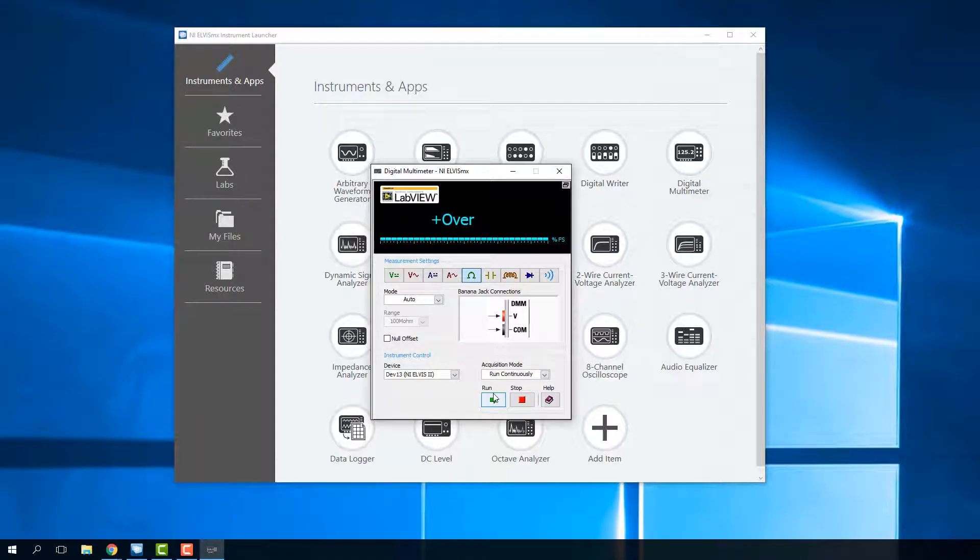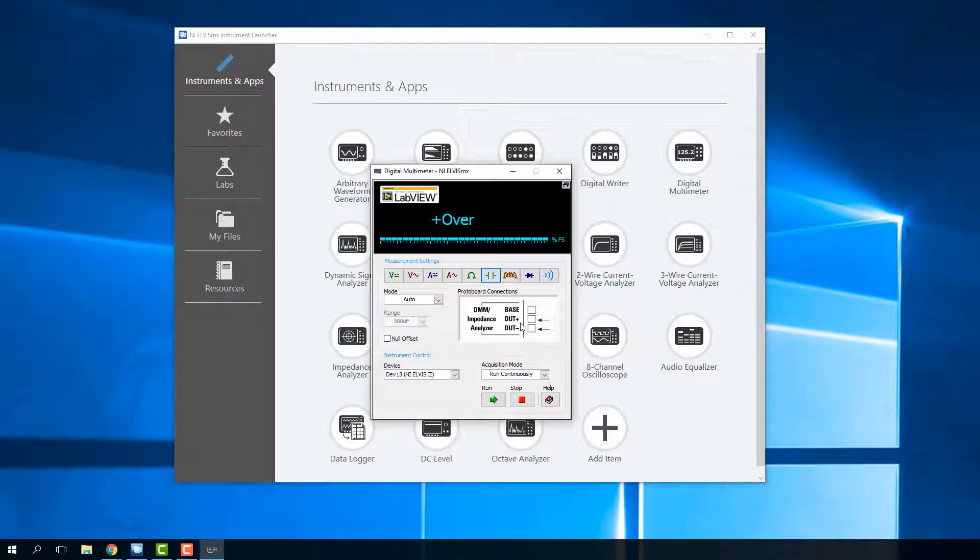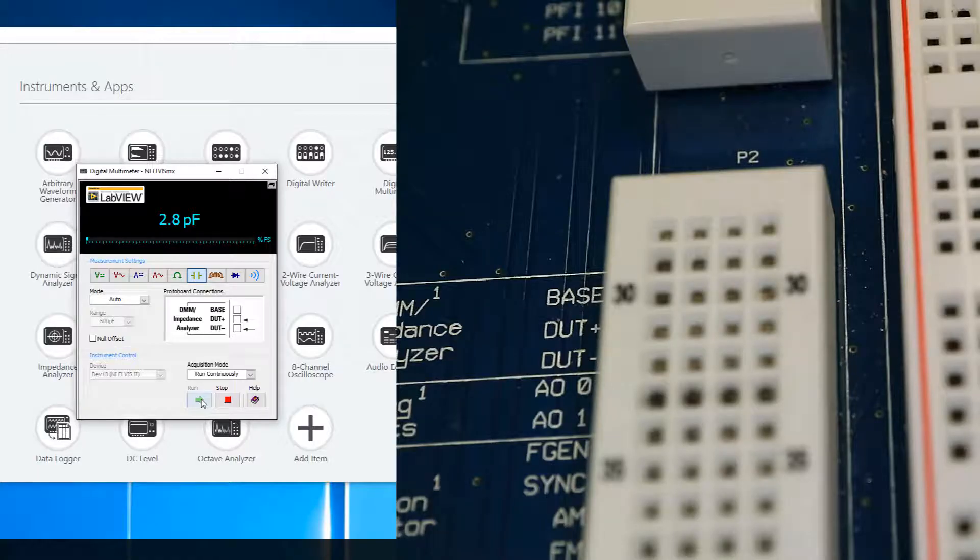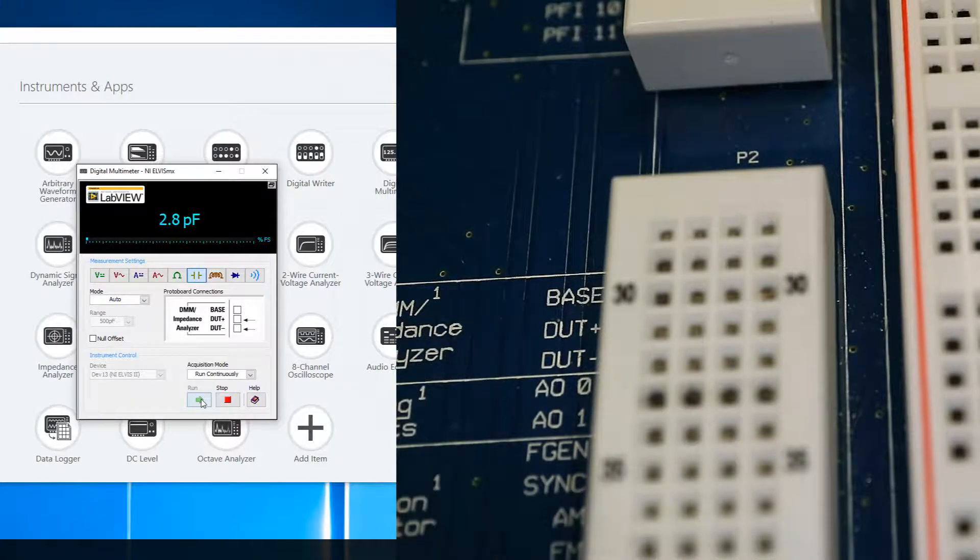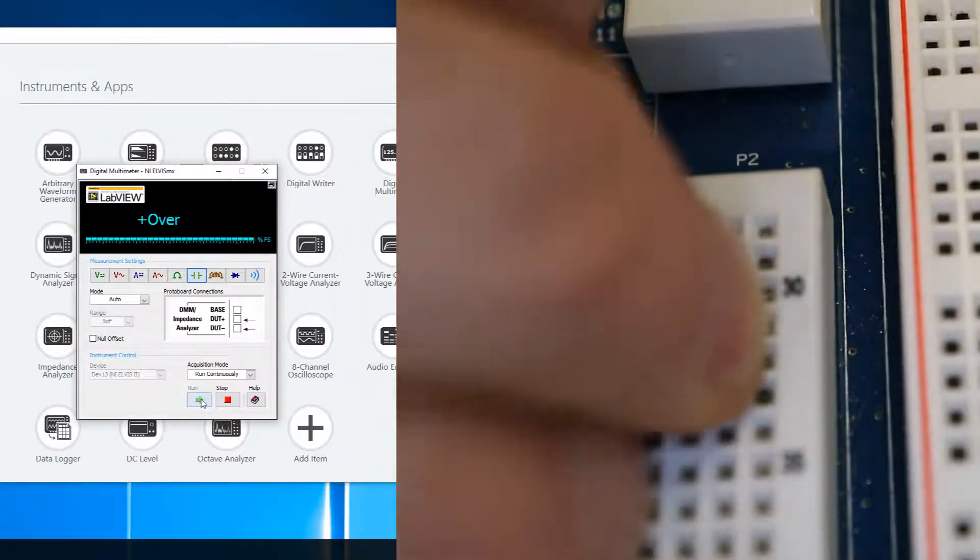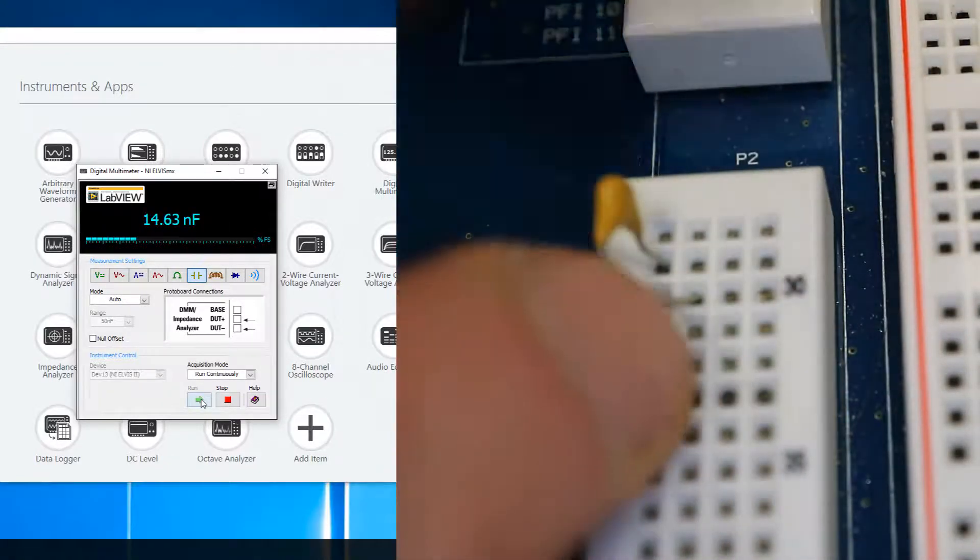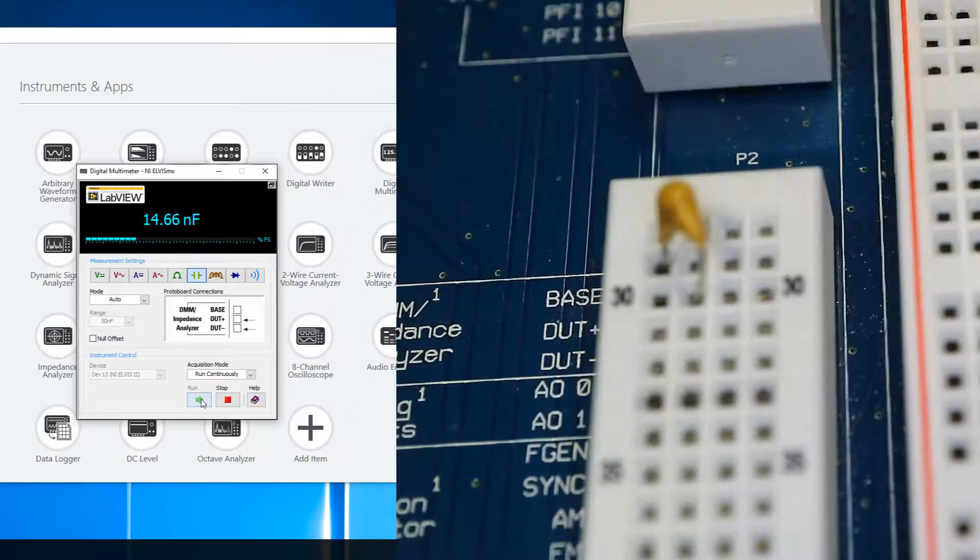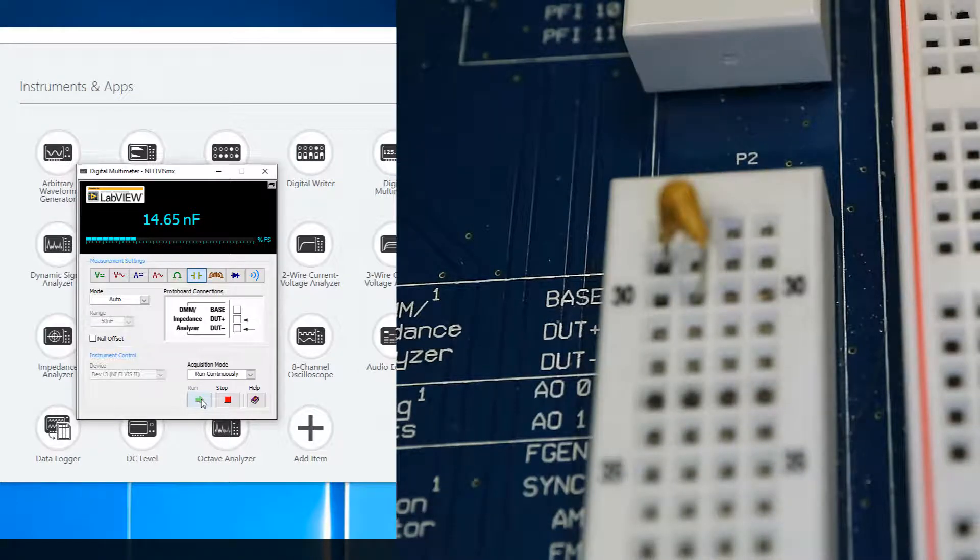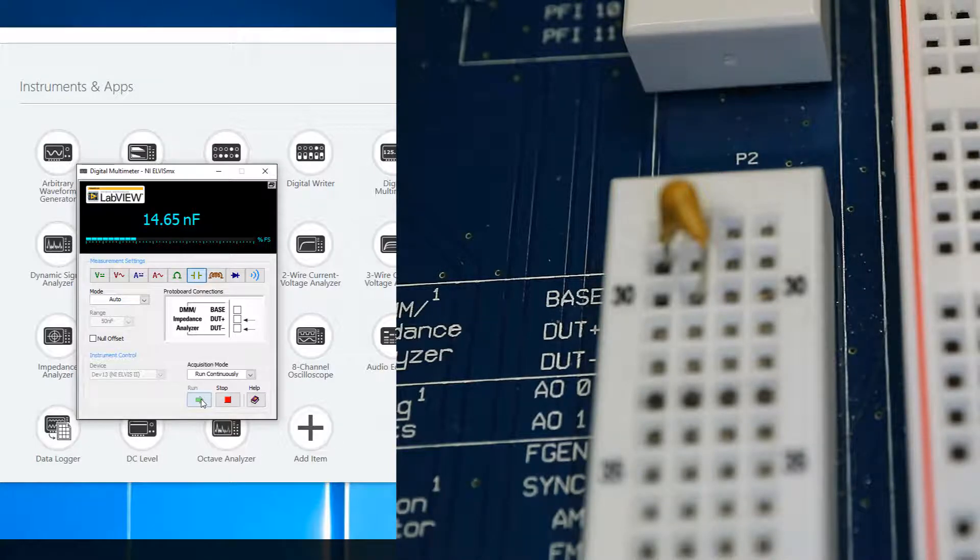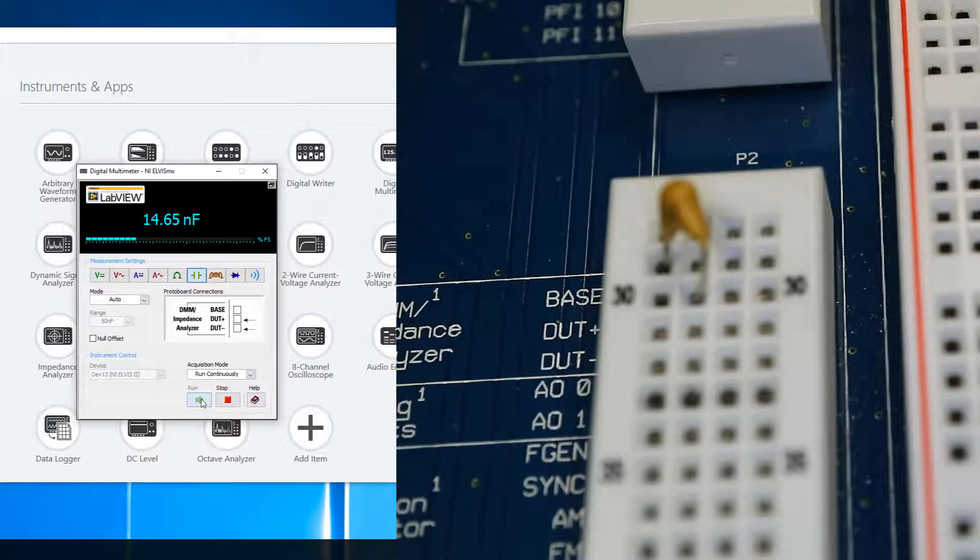And we can also look at capacitance with this. So we select the capacitance and it tells us where to plug the capacitor in on our Elvis board. It's a little bit different than using the probes. You actually have to plug it in. So I hit run and you see over in the Elvis board, there's these DUT plus and DUT minus. I can plug my capacitor into there and you can see I get a reading of 14.65 nanofarads. And so that's how you can check your capacitor. Again, it has that written on it, but if you want to get the exact value for your circuit design, you should go ahead and check your capacitors to do that.